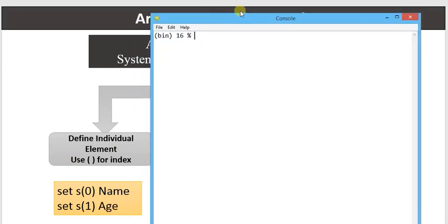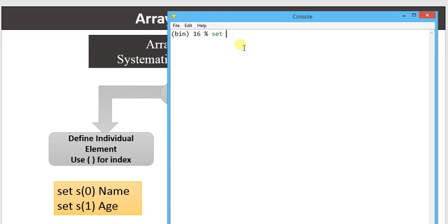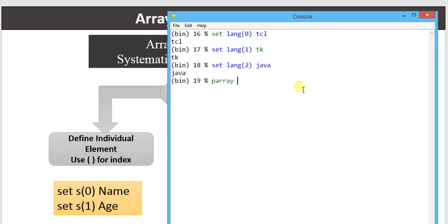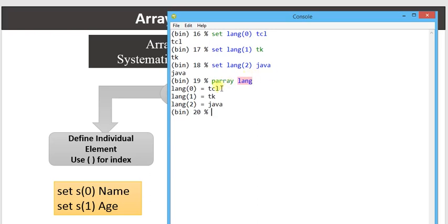For the first method, if I am going to declare an array: set lang(0) — this represents index number 0 of array name 'lang'. I am going to write 'TCL'. Now set lang(1) 'TK' at index number 1, and we can add more elements at index number 2. There is the parray command — parray is a command which simply prints all the elements and their particular index. So parray LANG — in this command, dollar sign is not required. It provides output in systematic order: lang(0) TCL, lang(1) TK, lang(2) Java.